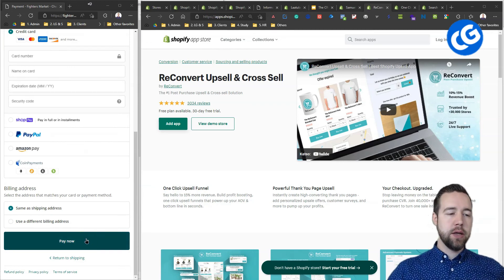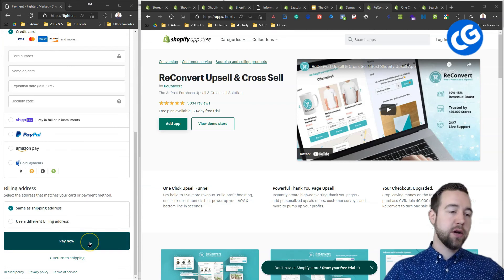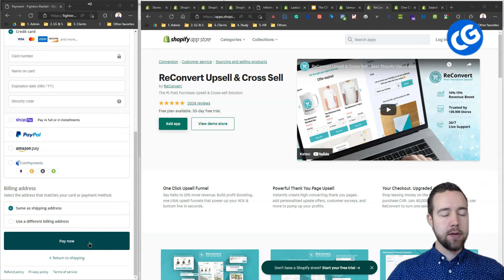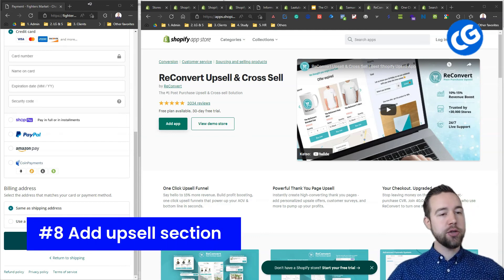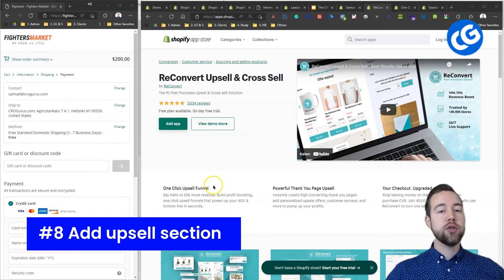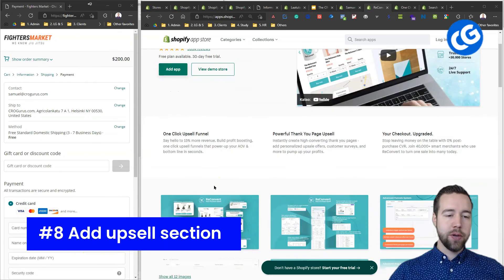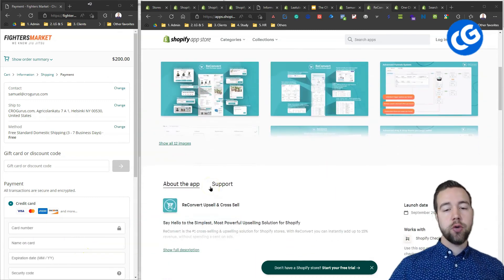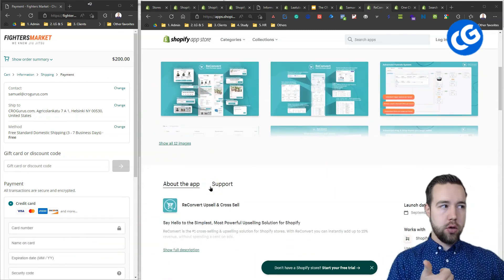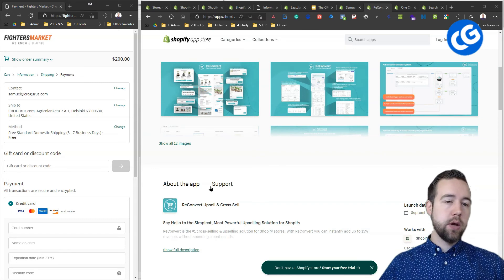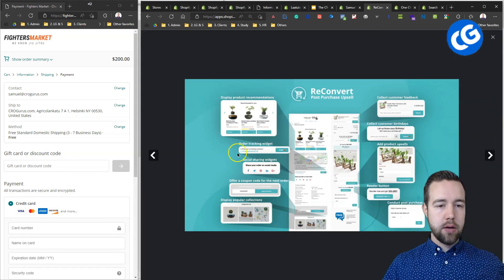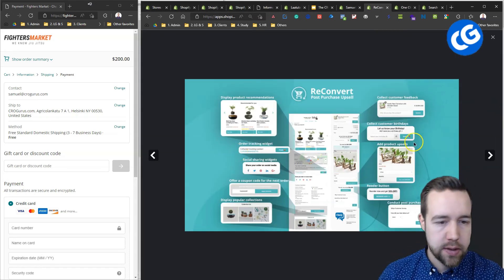And in all the internet marketing funnels that are very successful, you have upsells. Before the thank you page or on the thank you page, you have additional things that they can purchase. You have selected, you have secured your initial order and now you can get additional orders from that person.